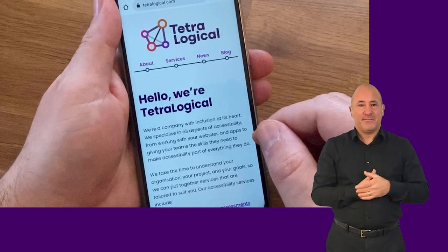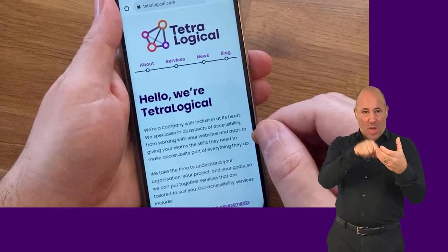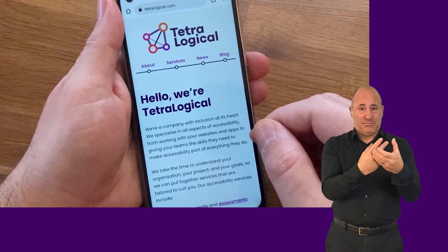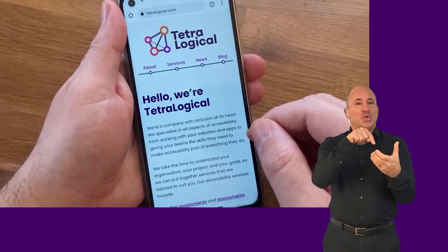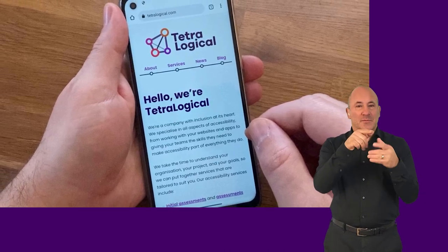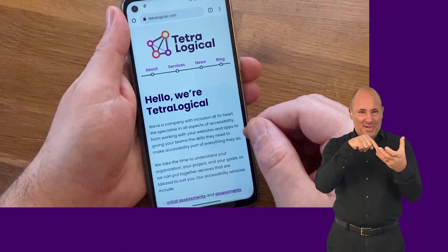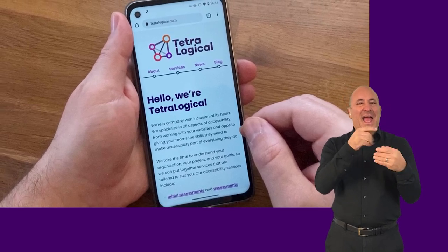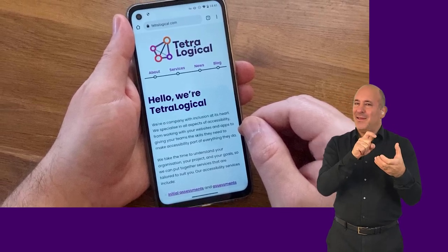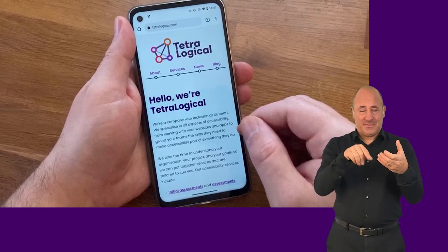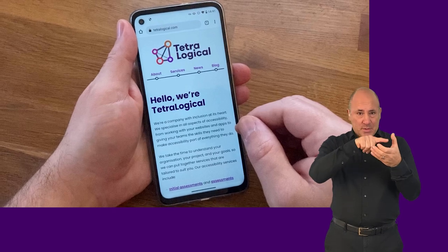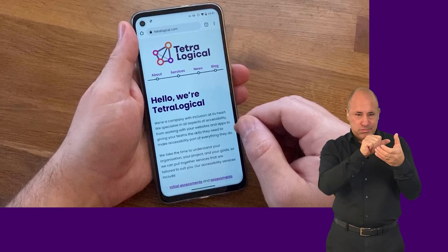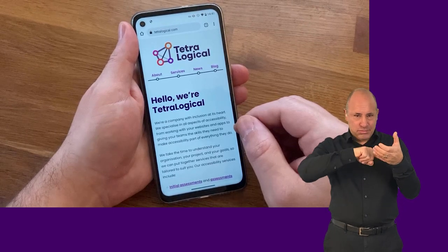When a mobile screen reader is enabled on a touch screen device, all the gestures change. Instead of visually scanning the screen and tapping once on something to activate it, people will scan the screen by touch and move their screen reader focus sequentially in a linear fashion through elements on the screen.